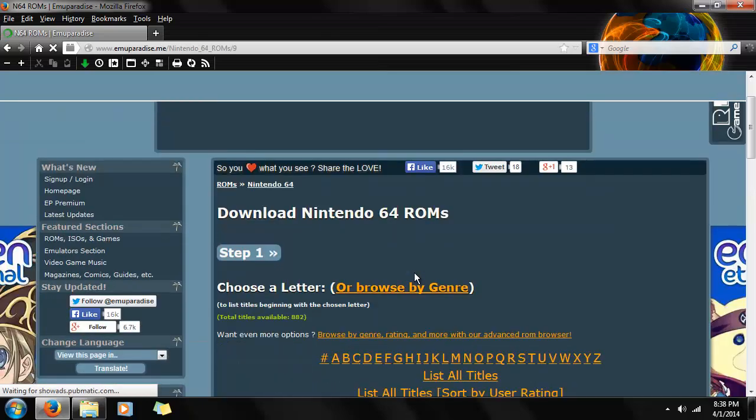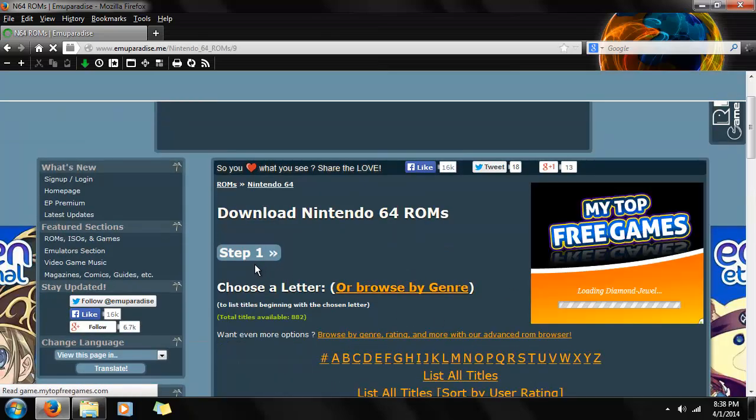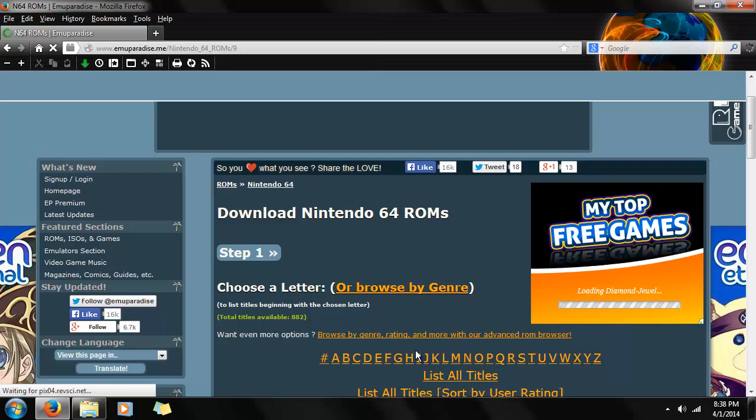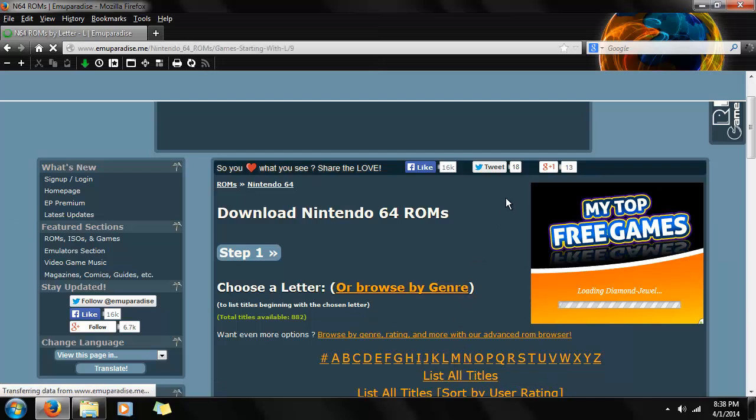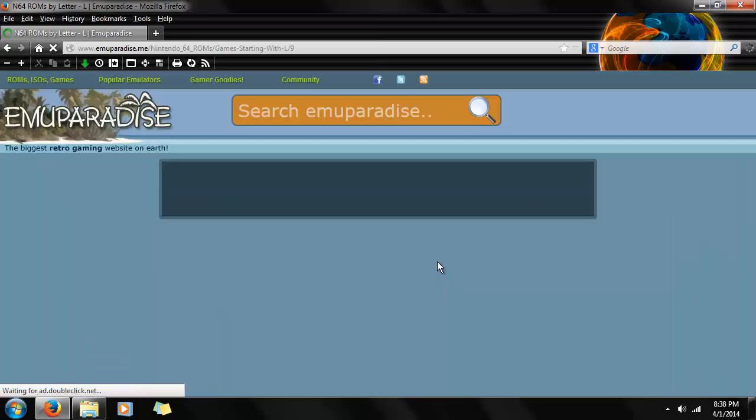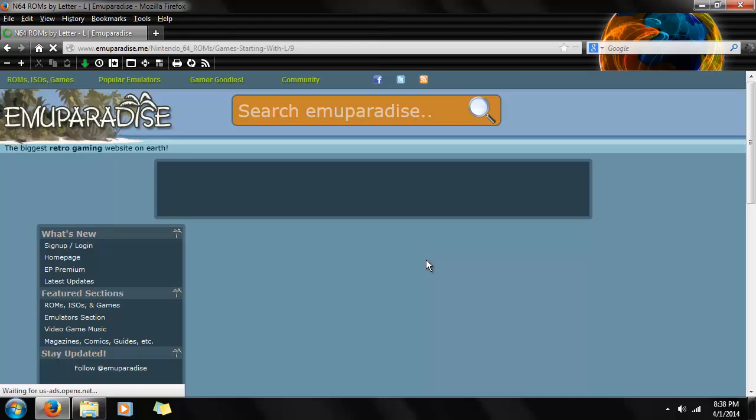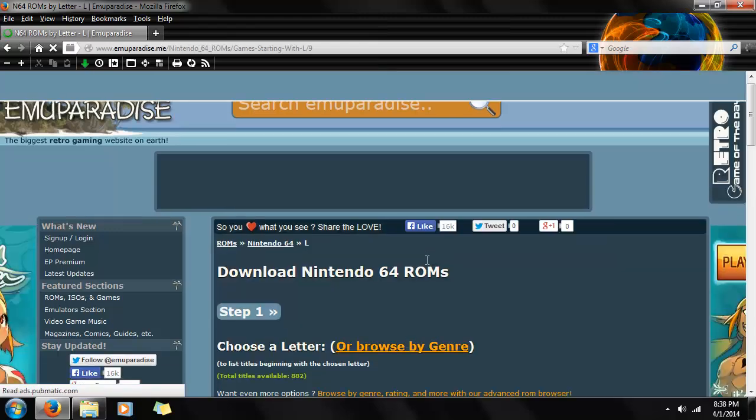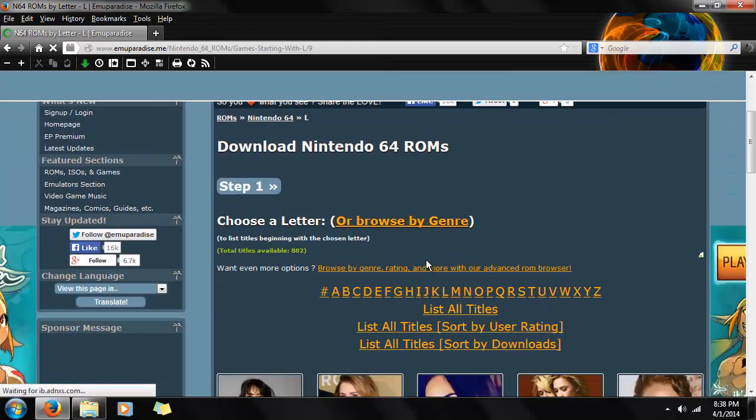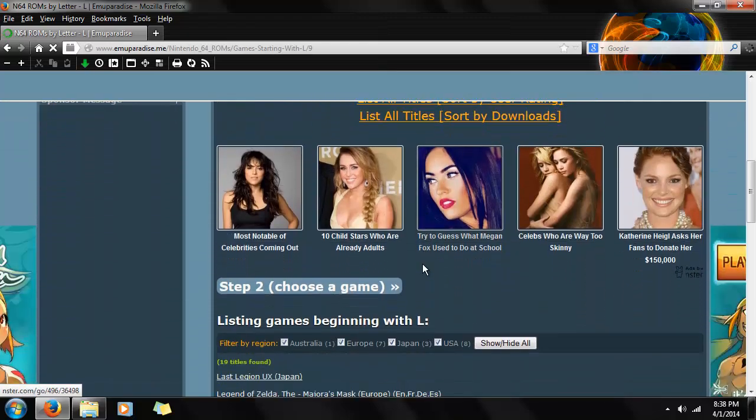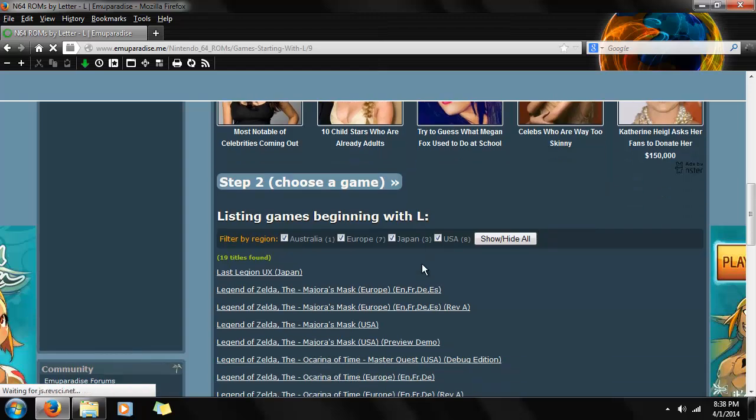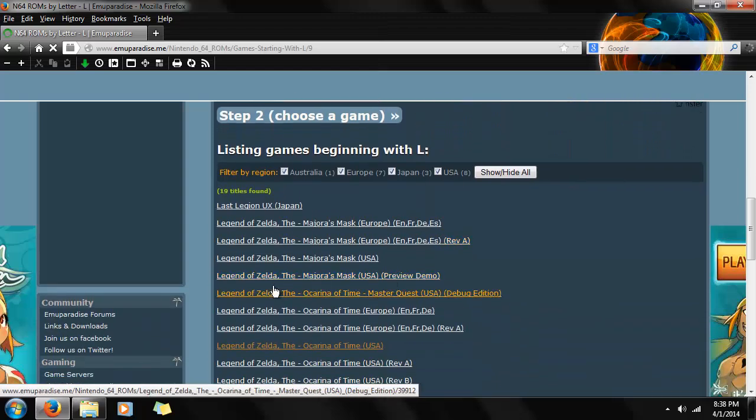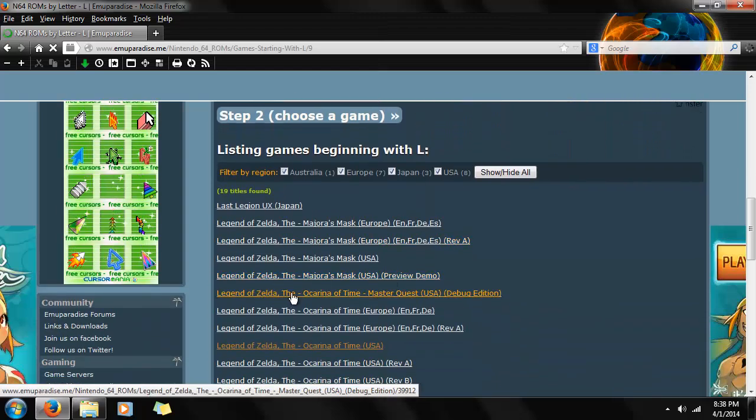And step one, choose a letter. So we're going to go with L, Legend of Zelda. In this case, it's not THE Legend of Zelda. So we're going to scroll down until we see THE Legend of Zelda, or Legend of Zelda, THE Ocarina of Time.